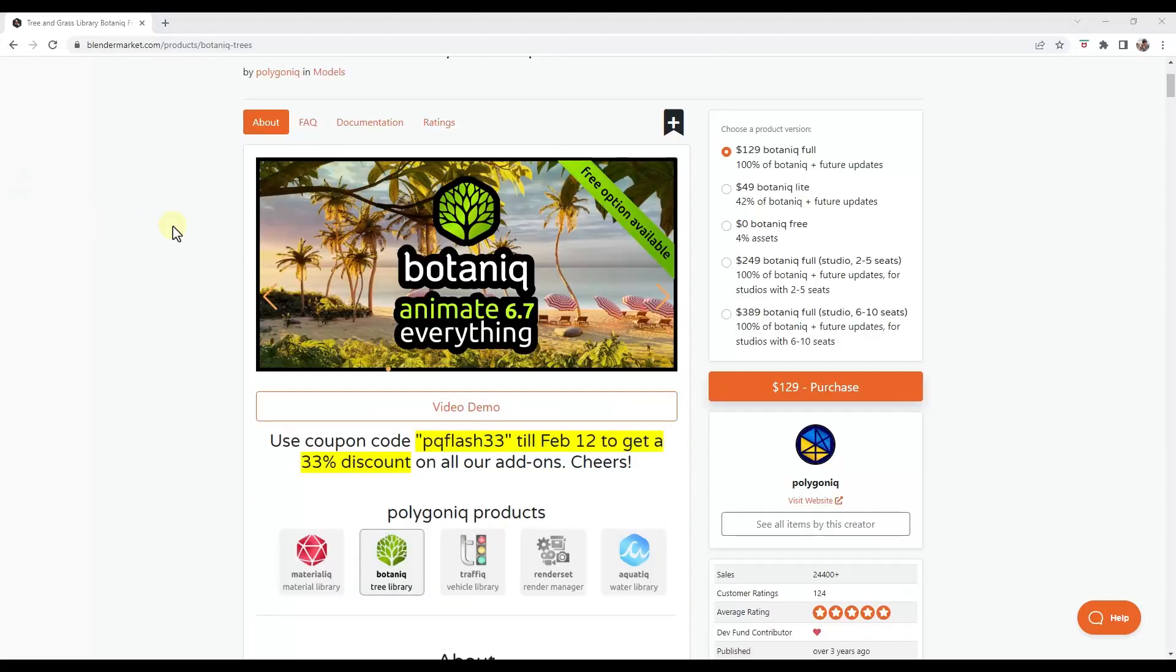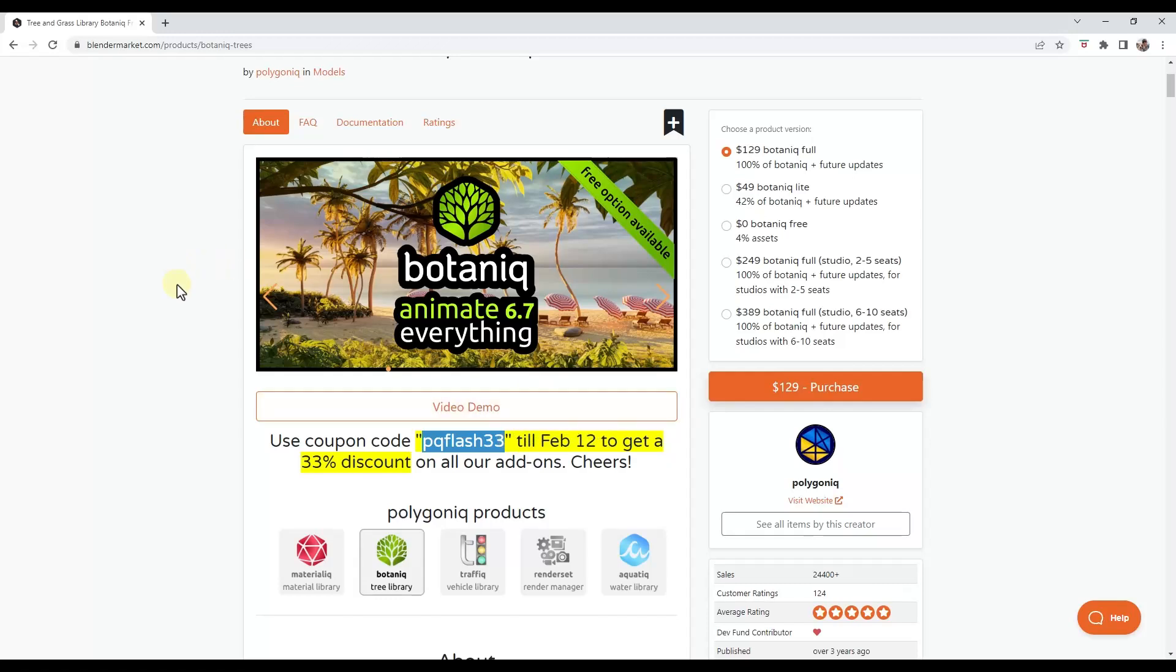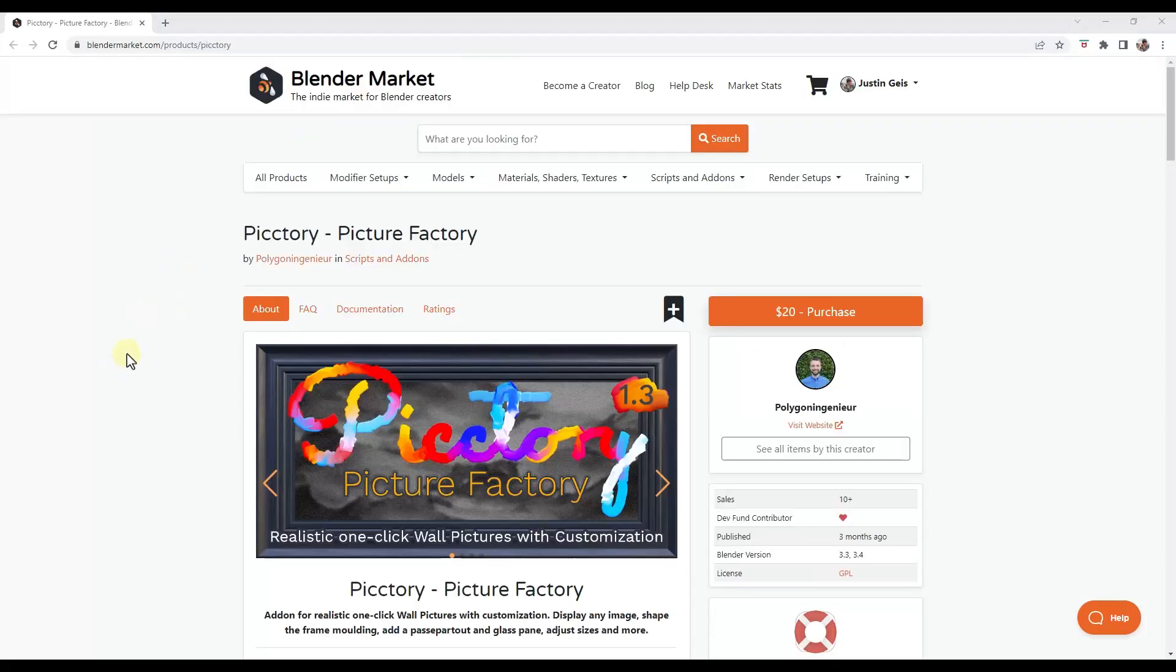So one other thing to know is you can use the coupon code PQFLASH33 to get 33% off on all of their add-ons, including Botanic through February 12th. So if you want to get a discount on this, this could be a good time to do that.